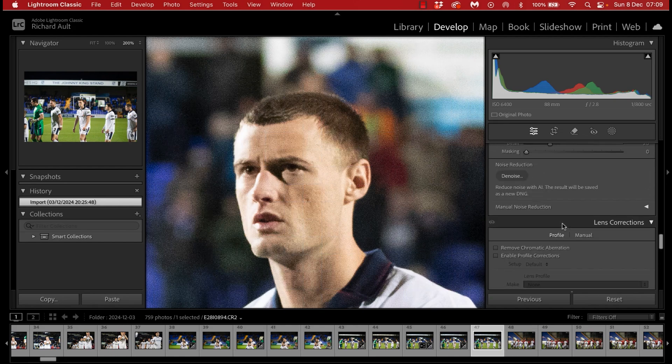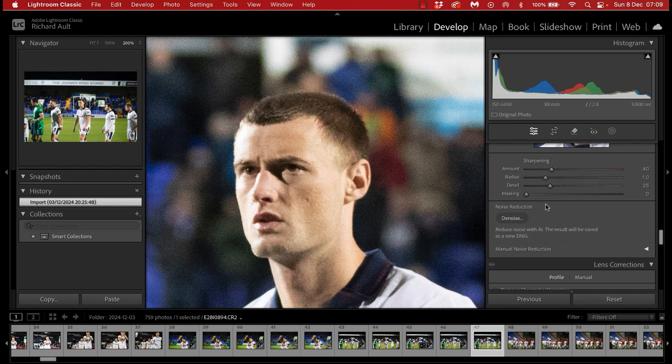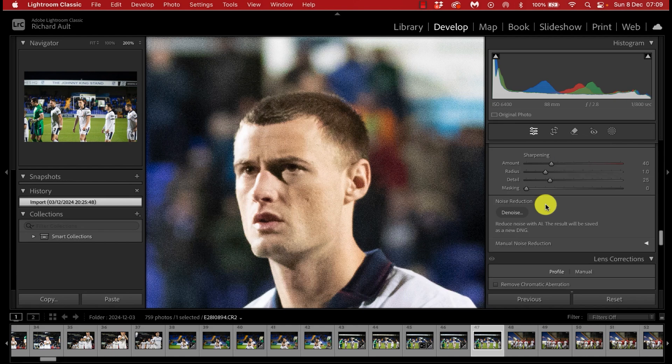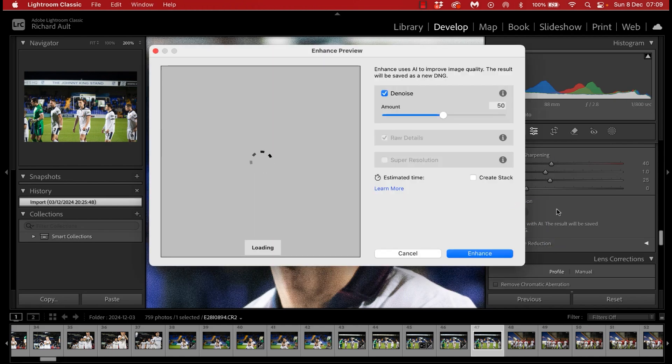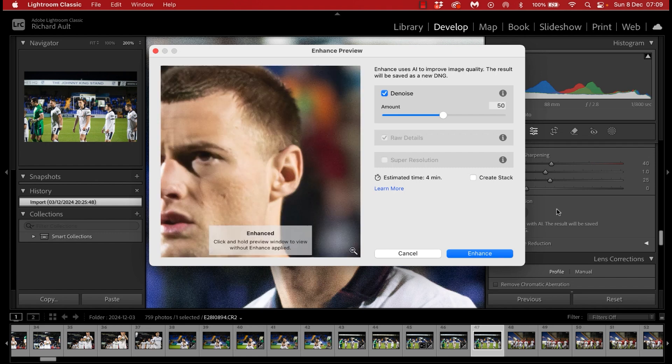Hit the develop tab as we're in here, and then on the right hand side, look out for the noise reduction denoise button. What that will do is load up a preview of the image with the amount of denoise selected performed to it. You can see this image has been enhanced and it is zoomed right in on the center bit of the image here.